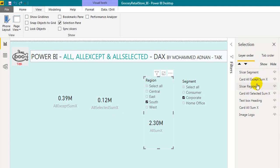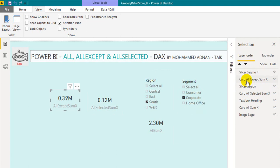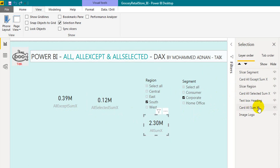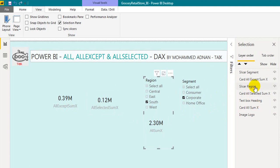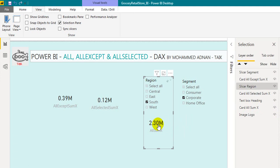If you look at the layer alignment, the first one is a segment slicer, the next one is an all-access slicer, and the third one is a region slicer. The region slicer is on top of the card, so you can't access the card because the region slicer is on top of it.